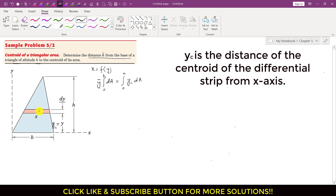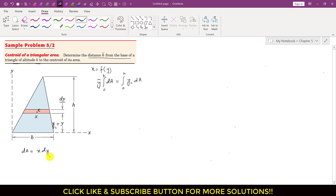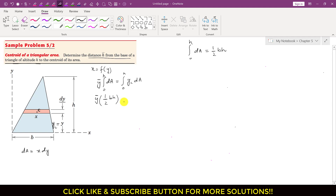The centroid of this differential area is at small c, so y_c equals y. The differential area dA equals x times dy. For the integral of dA from 0 to h, we know the area of a triangle is one-half base times h. So y-bar equals 1 over (one-half b times h) times the integral from 0 to h of y times x dy, where y_c equals y.